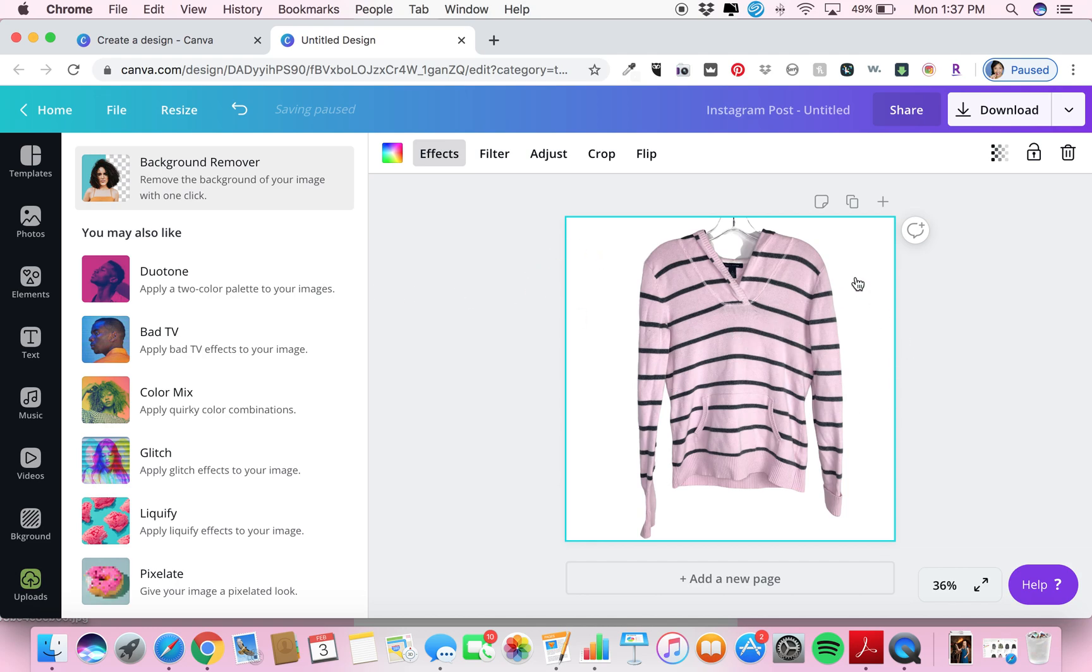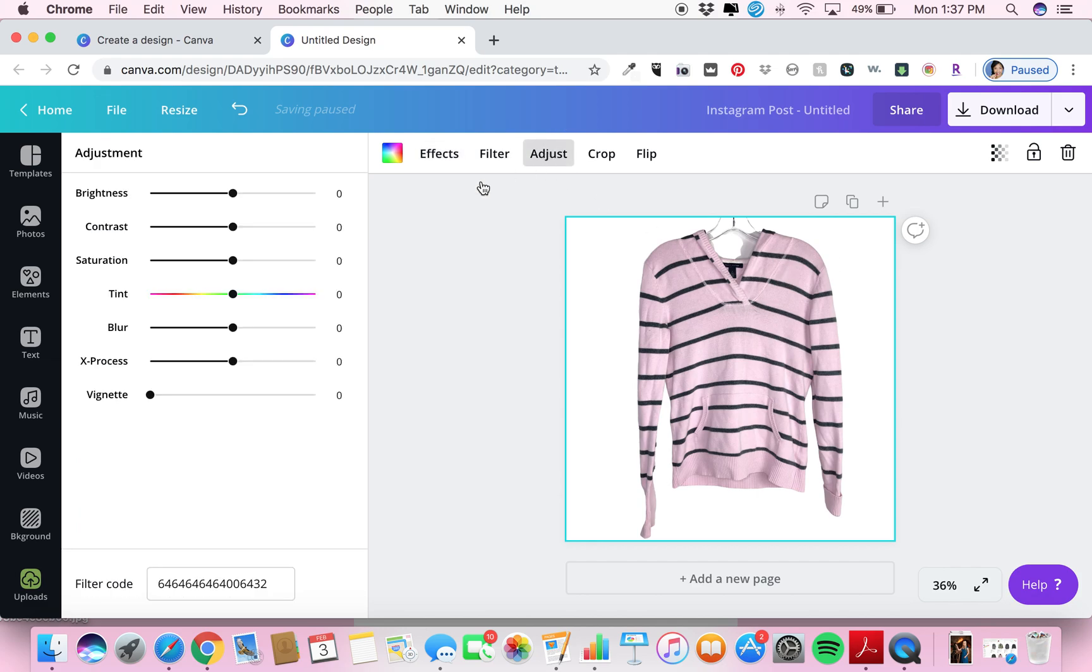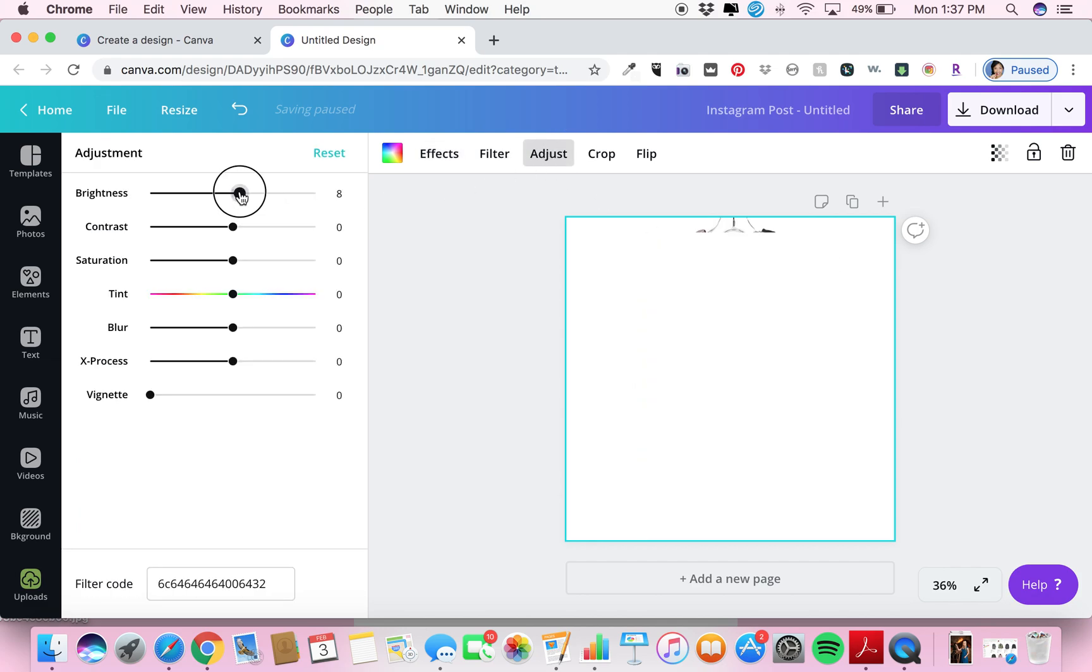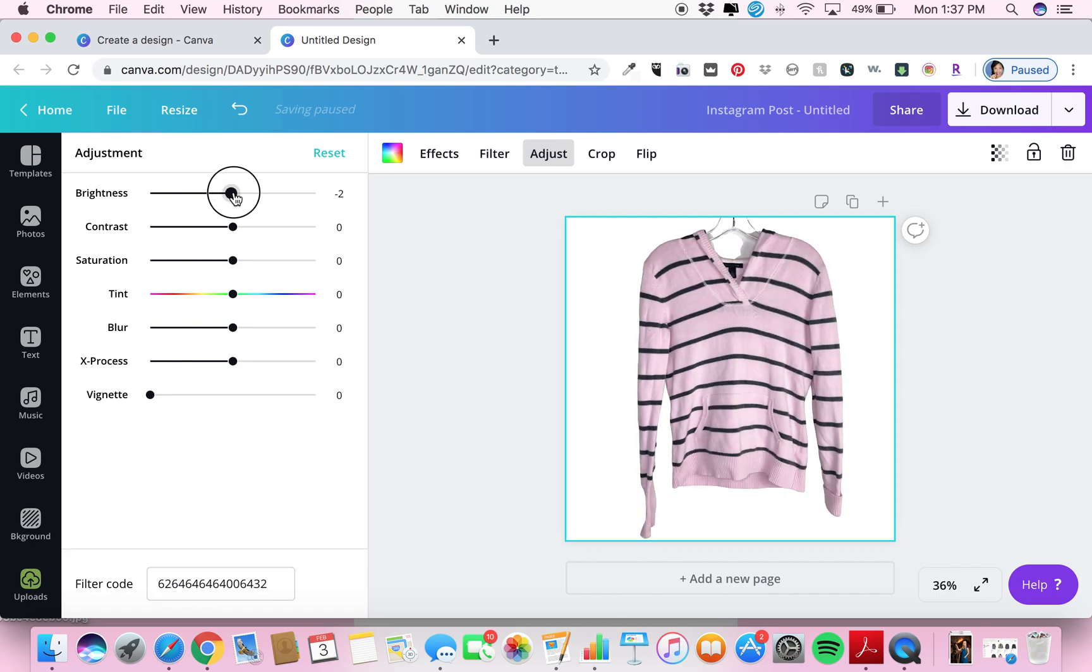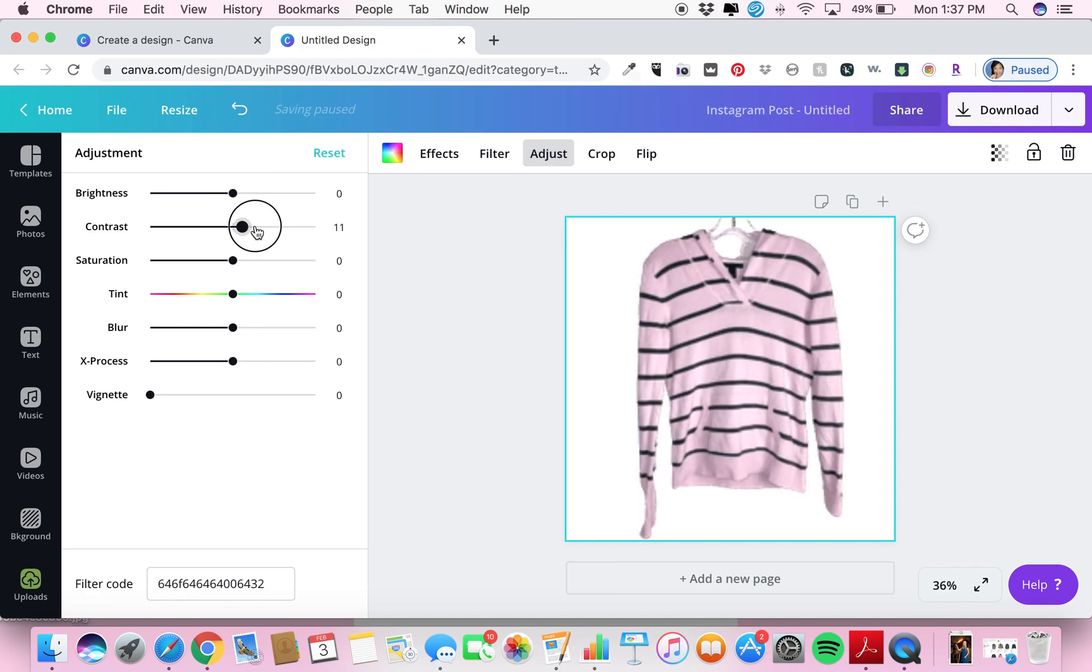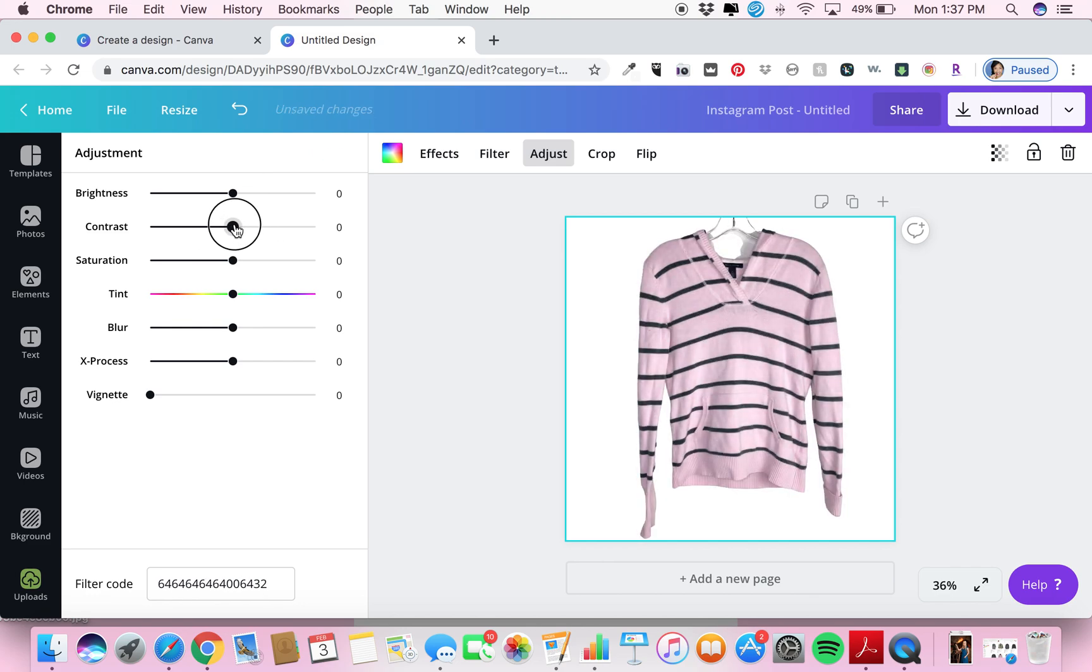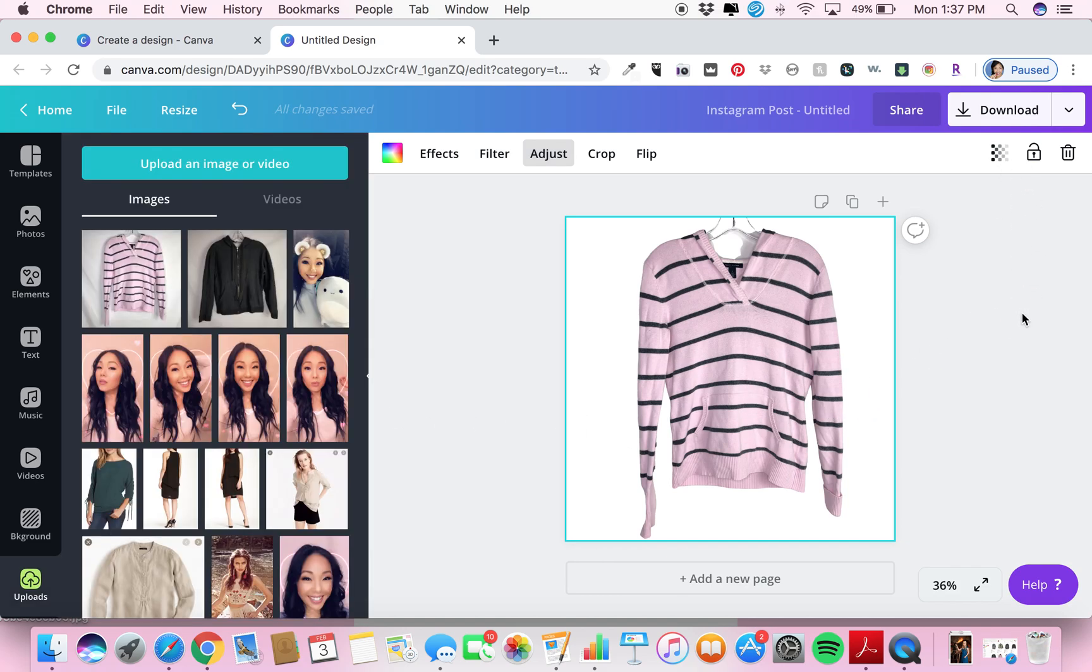Now of course, if you want to enhance it at all, you can always go to adjust. If you wanted to brighten it a little bit, you could, but you don't have to. You could do contrast if you wanted to. This was pretty much how I wanted it, so I was fine.